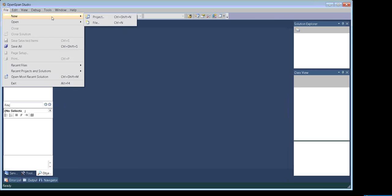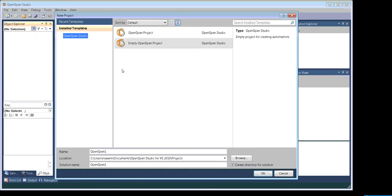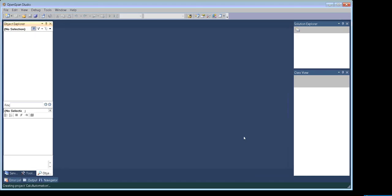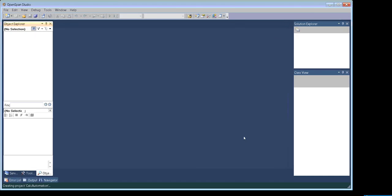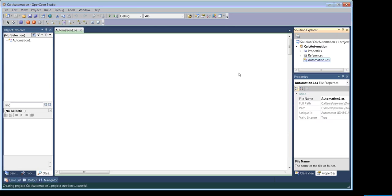So let's create our first project here. For this demo purpose, we would be automating our calculator. Click OK. You can see it has a similar kind of interface which we usually see in Visual Studio.